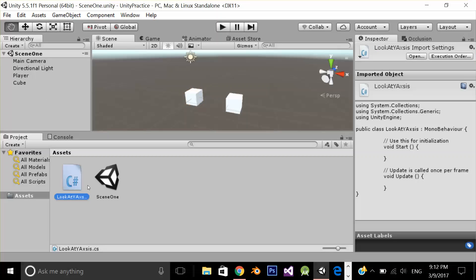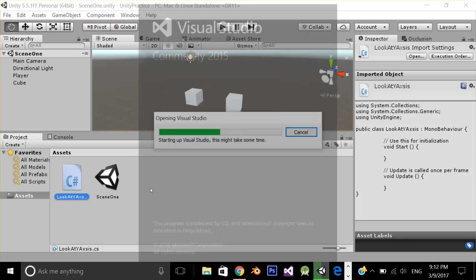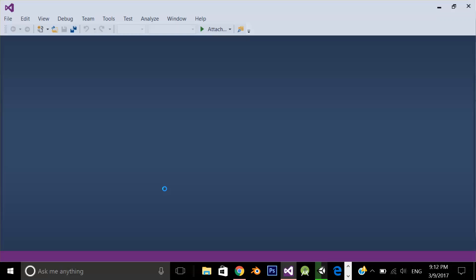I am going to drag and drop my script on the player. Double click on the script to open in Visual Studio.